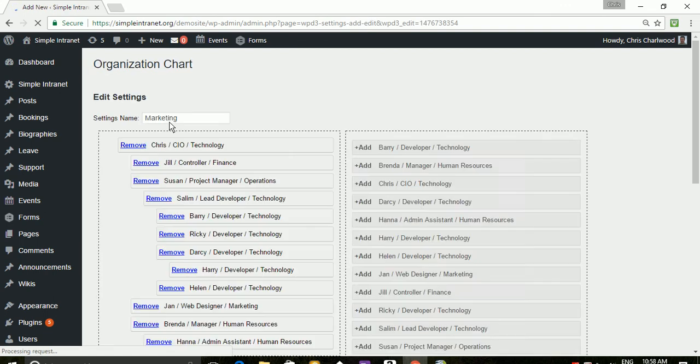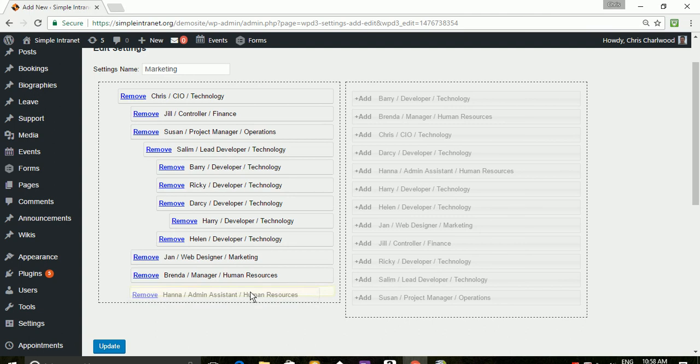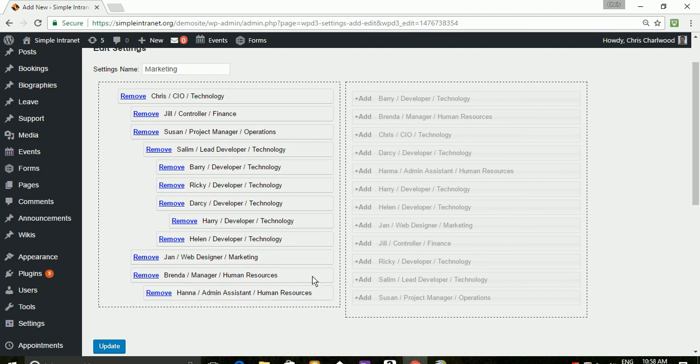And you'll see it's simply a drag and drop interface, just exactly like the creating a menu interface for WordPress.